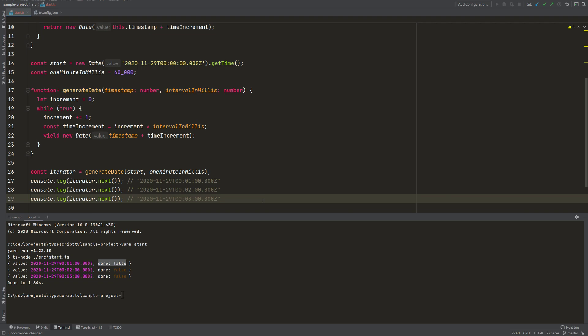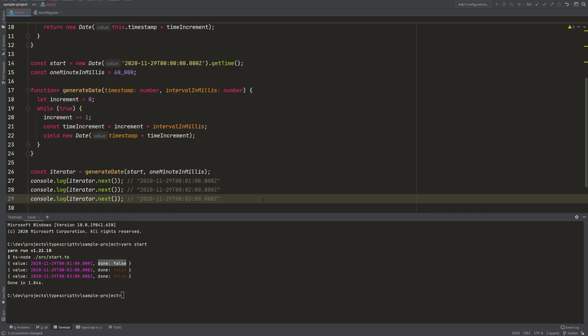The generator object returned from the generator function is an iterator because it has the next function, but it is also an iterable. An iterable is an object that has a property of the key symbol.iterator, which also returns a generator function. That sounds quite confusing, but it's very cool and I will show you what's up with that.